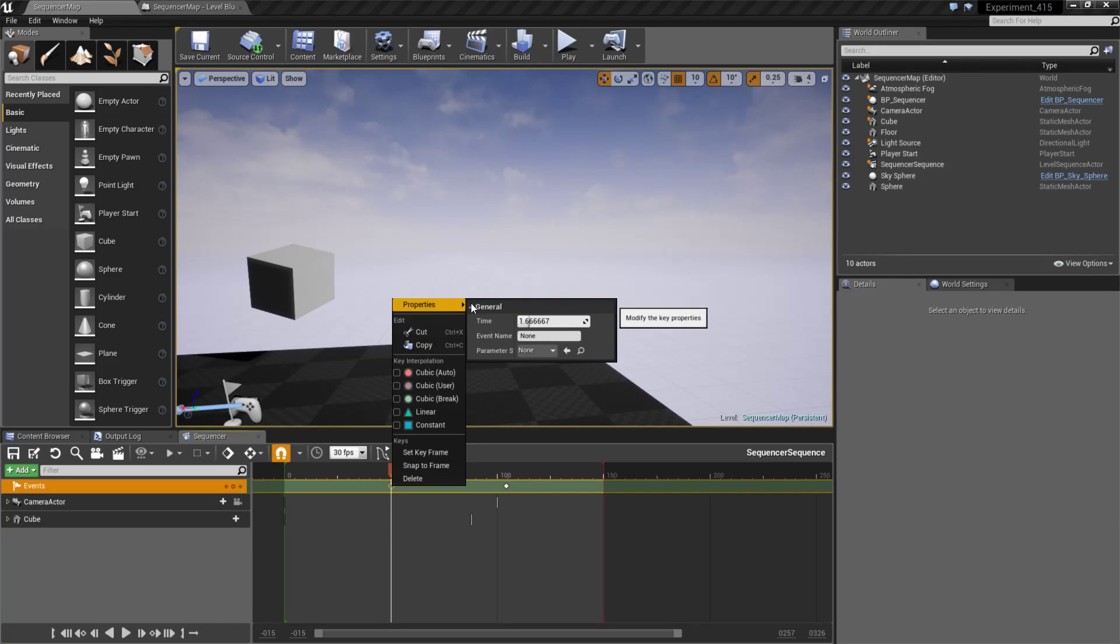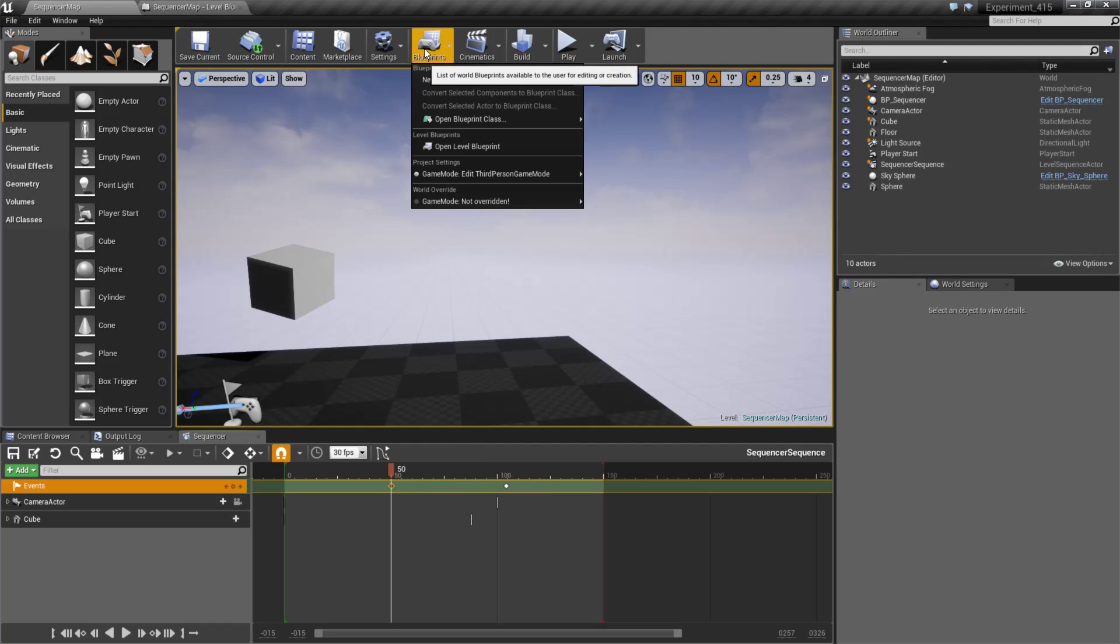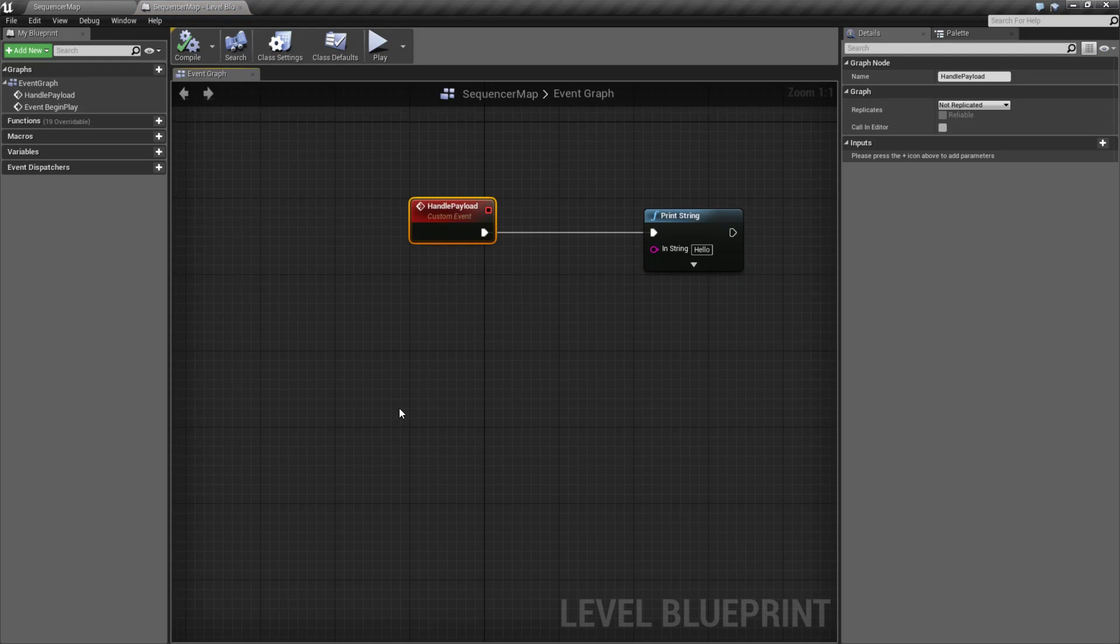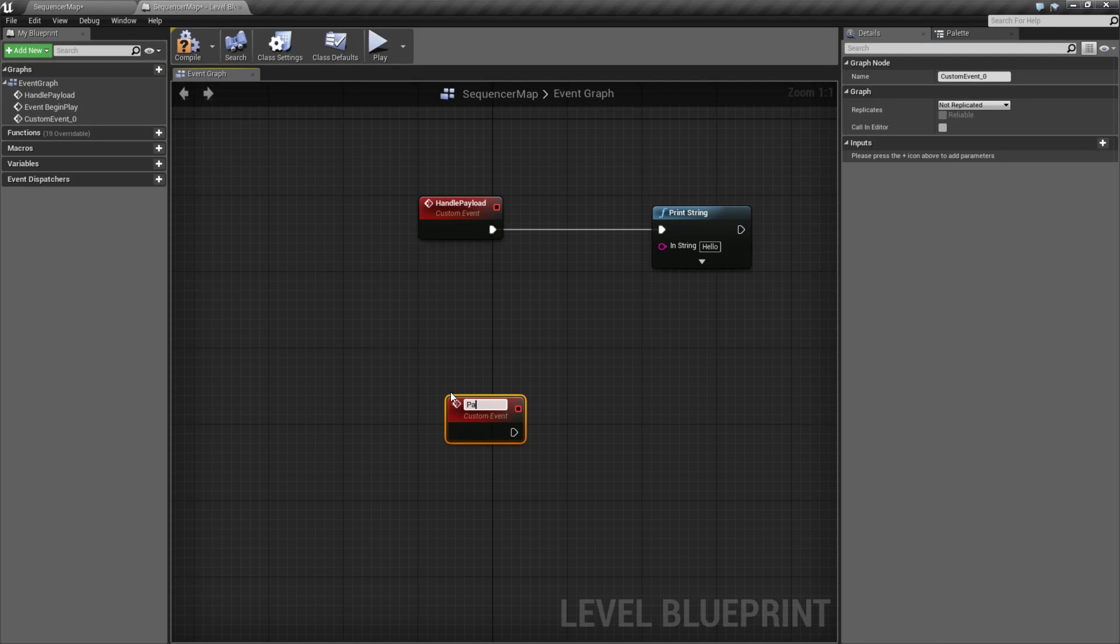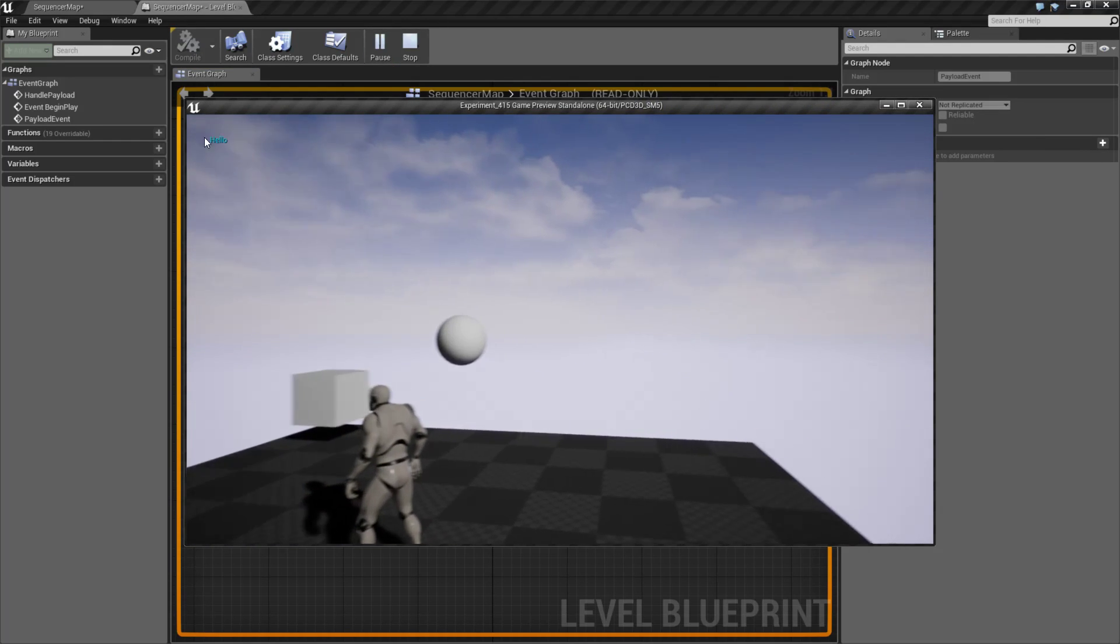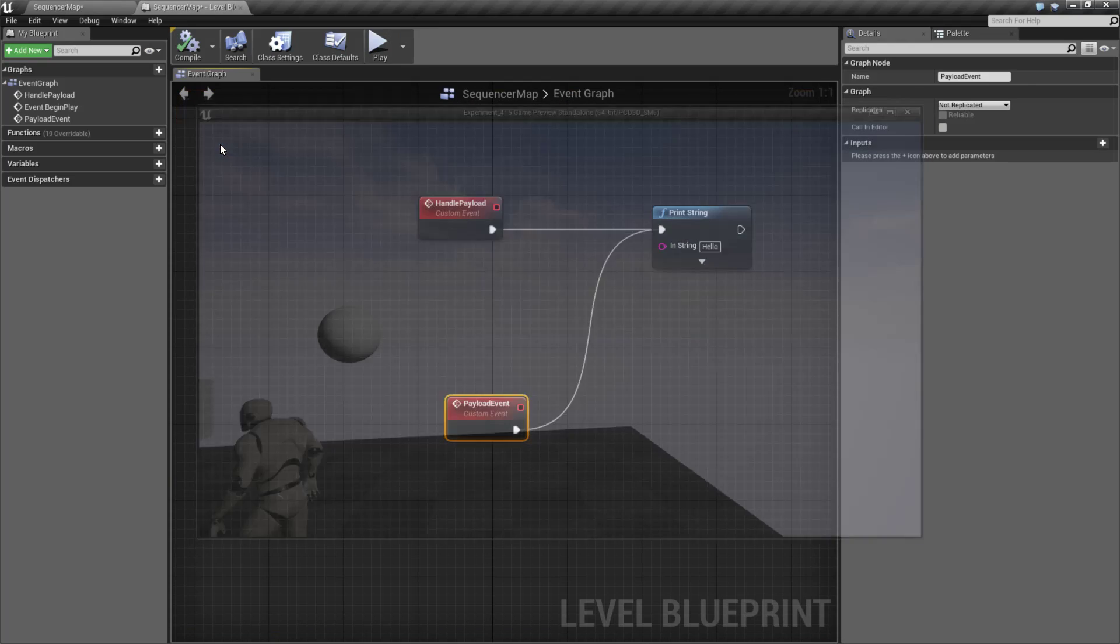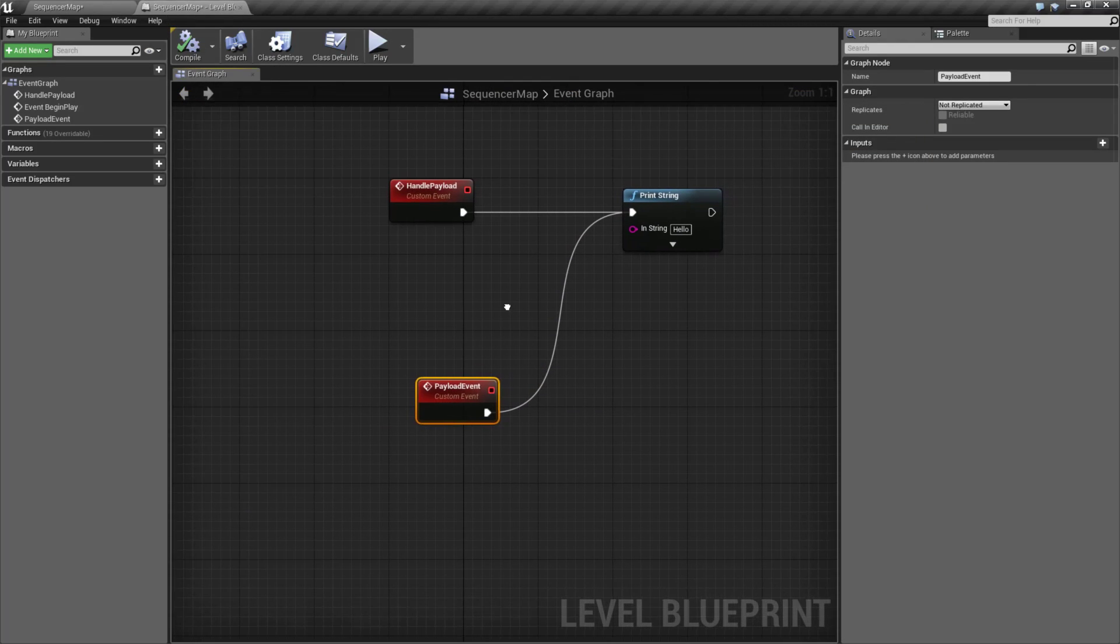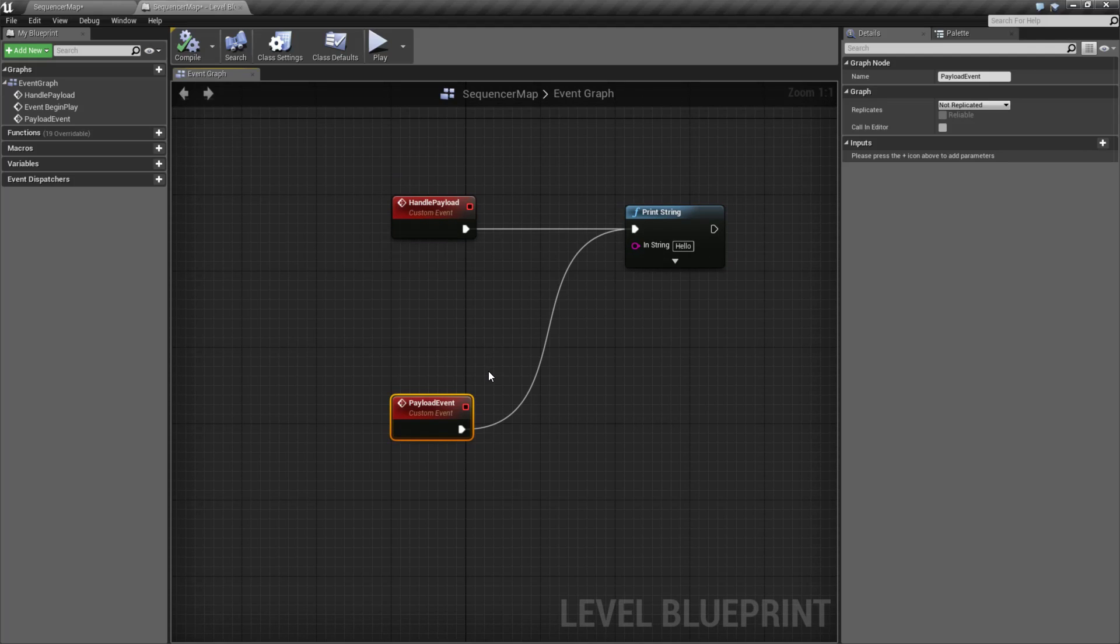We have our key properties here. We have an event name, the time, but now we have a parameter struct setting. So let's name this event something like payload event. Now, by default, if we were to go into our blueprint and open it up, custom event calls payload event. I'm going to steal this print string for a second and we hit play. We should see hello when that payload fires off. I mean that event fires off.